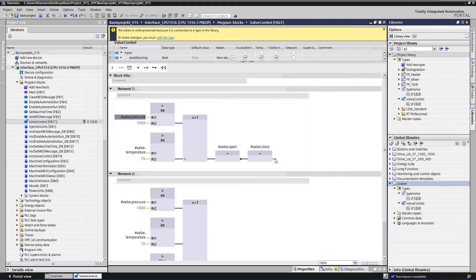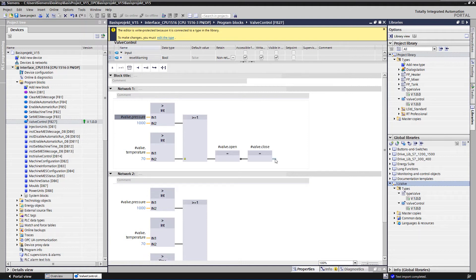The library objects now also exist in German, but need to be updated in the project. To do this, we assign a new version to the library object types.